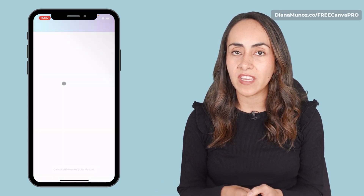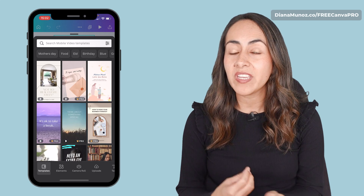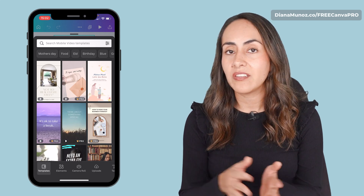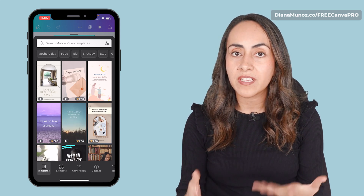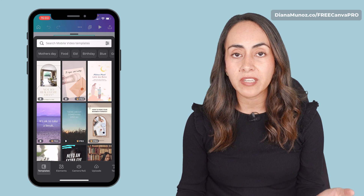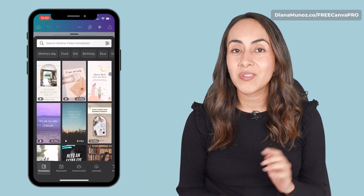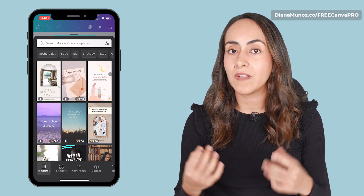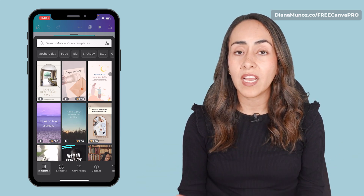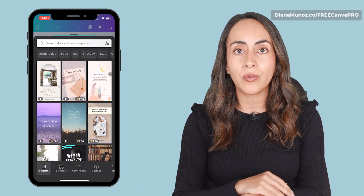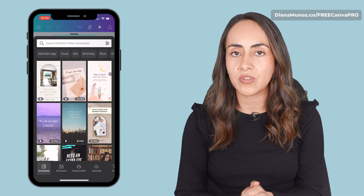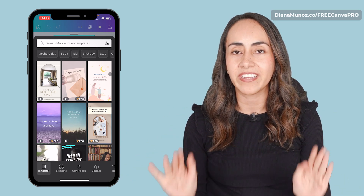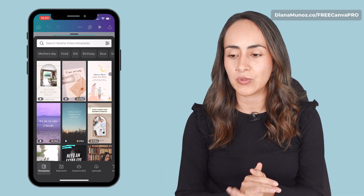While Canva opens the editor, I just want to mention that you can follow this tutorial even if you have a Canva free account. We're going to use free videos available in the Canva library and all the features and tools that we're going to use today are completely free to use.